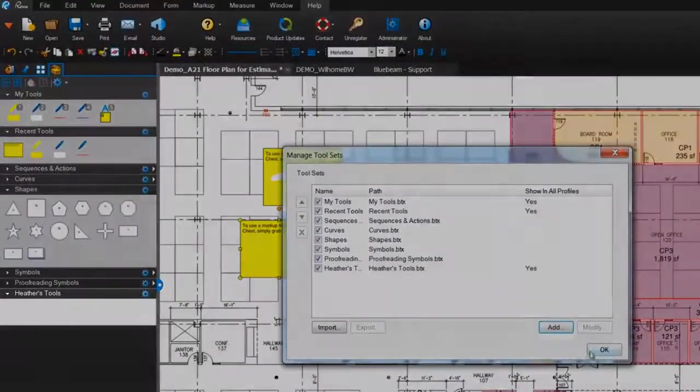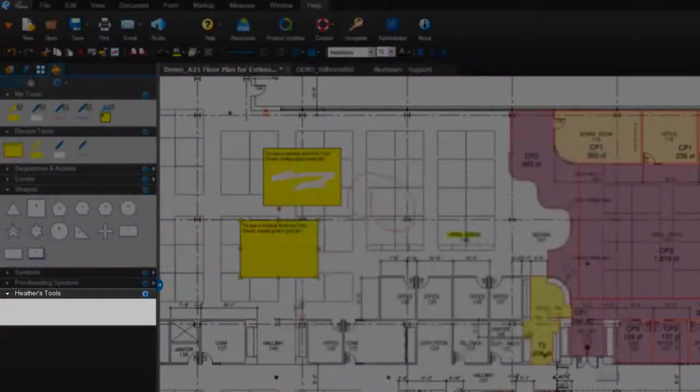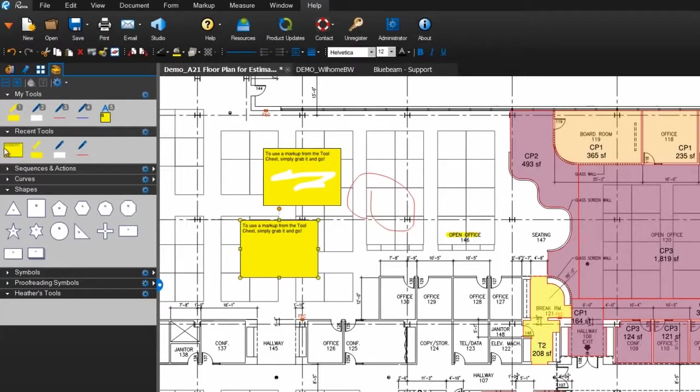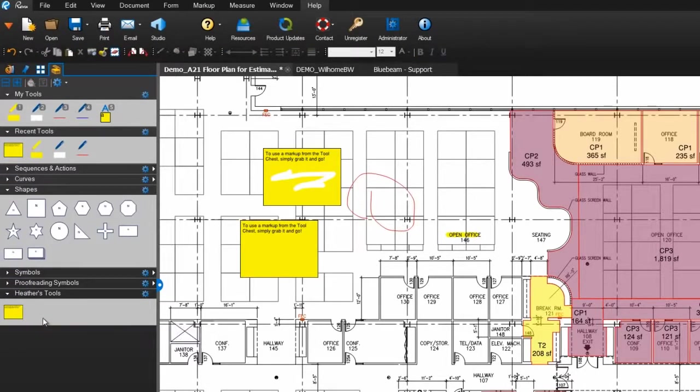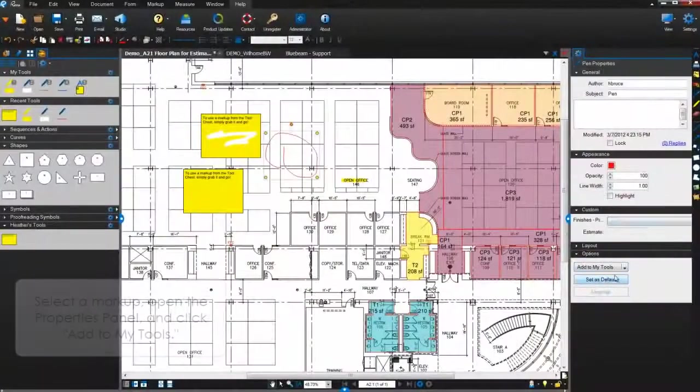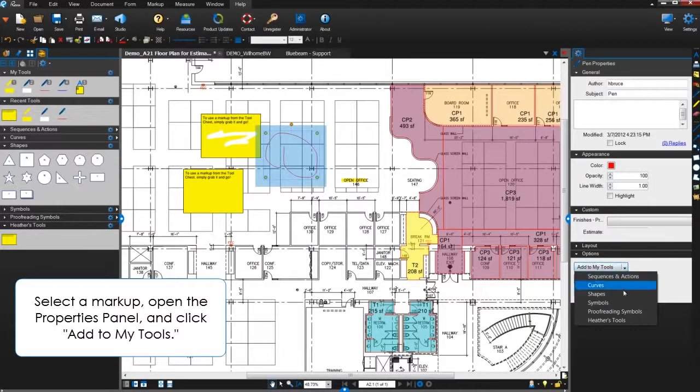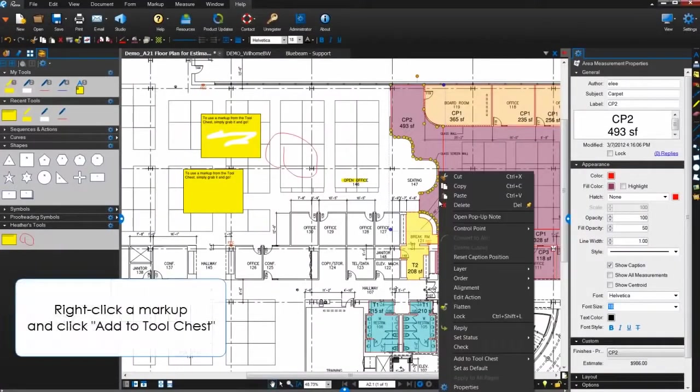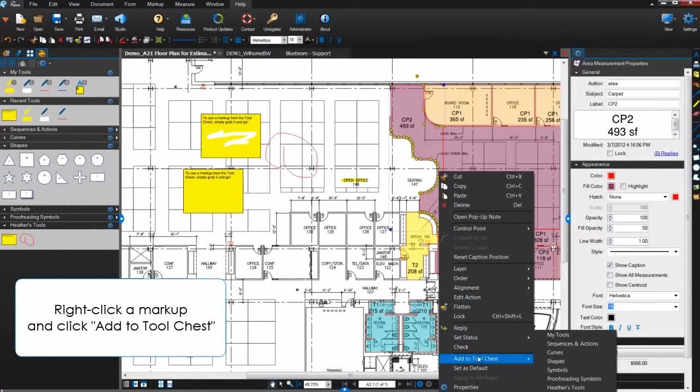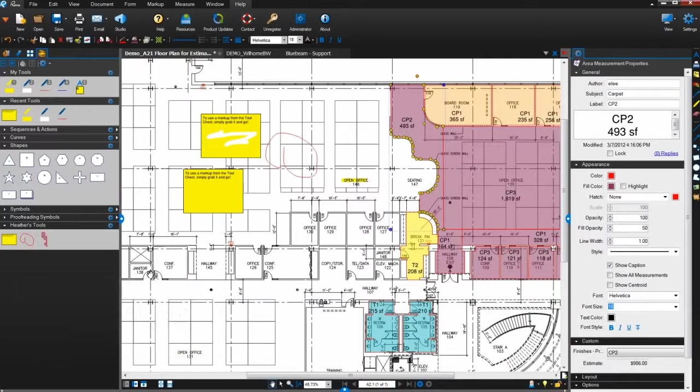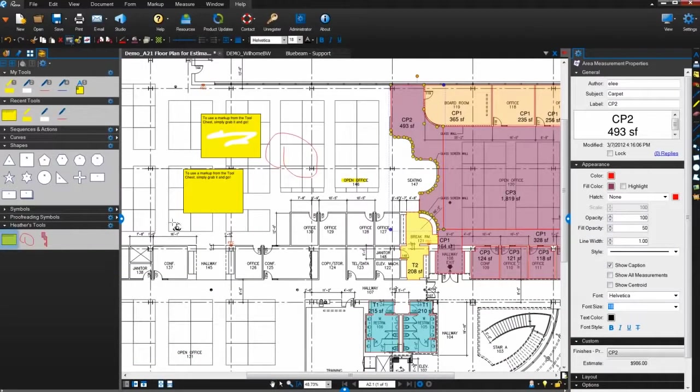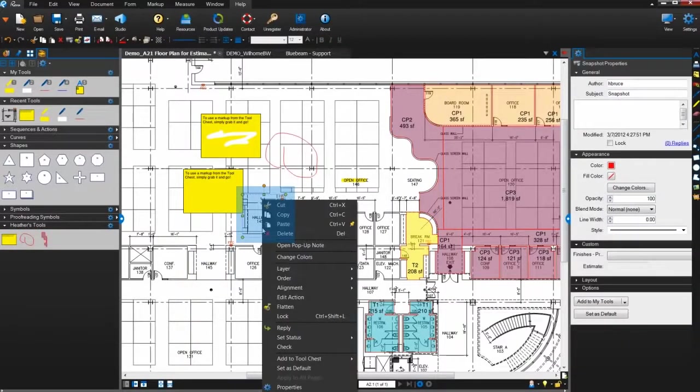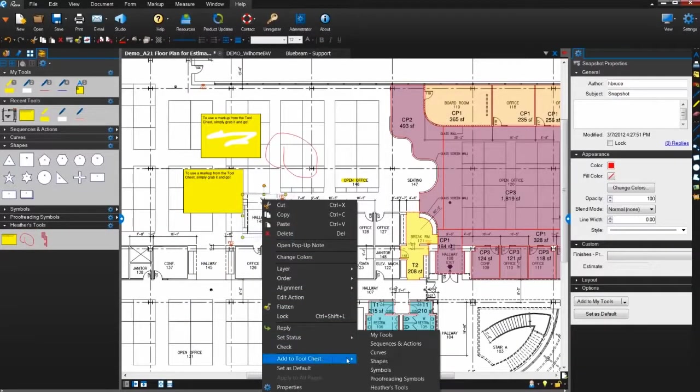Now you can start adding markups to it. In true Bluebeam fashion, there are multiple ways to save a markup into a tool set: one, by dragging it from Recent Tools or another tool set; two, through the Properties panel; or three, through the right-click menu. Any markup you add to your PDF, whether it be a text markup, pen mark, measurement, or snapshot, can be added to your tool chest in one of these three ways.